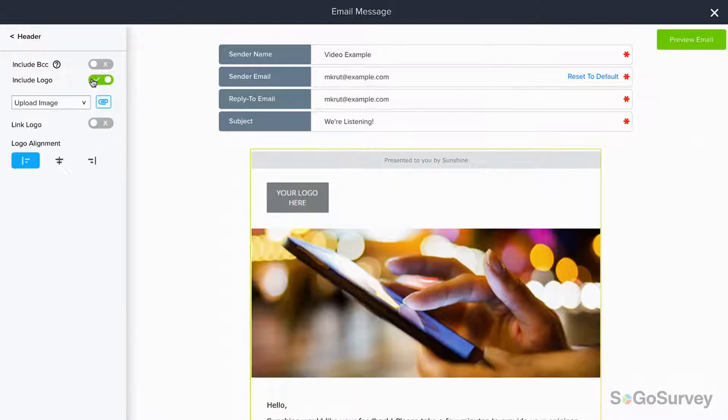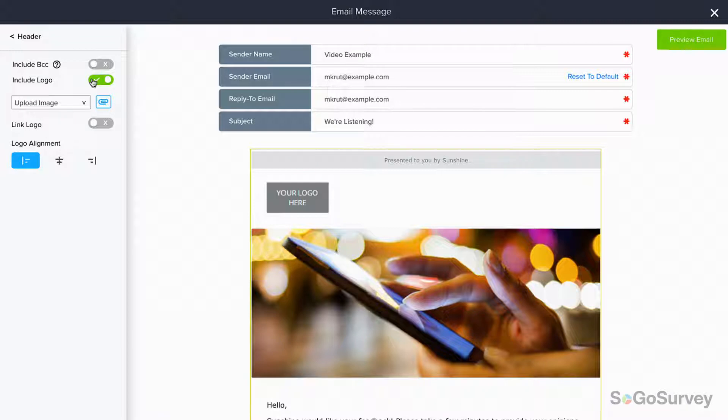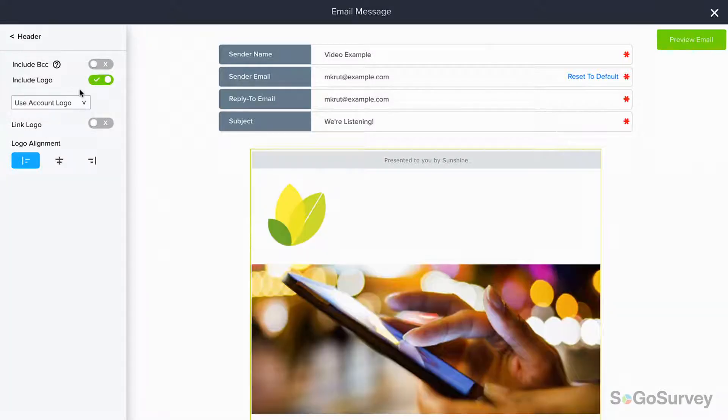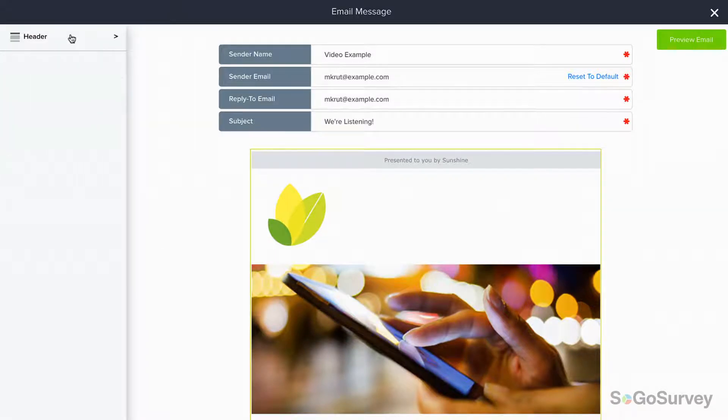Add a logo or other custom image to start personalizing your invitation, matching your survey as much as possible. Choose your preferred method, then move on to the message itself.